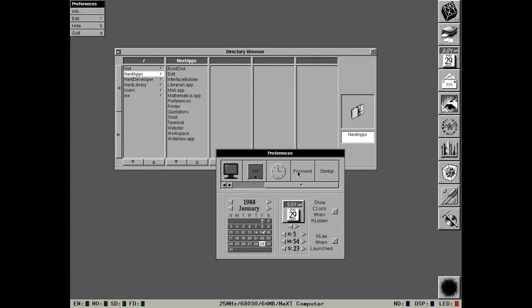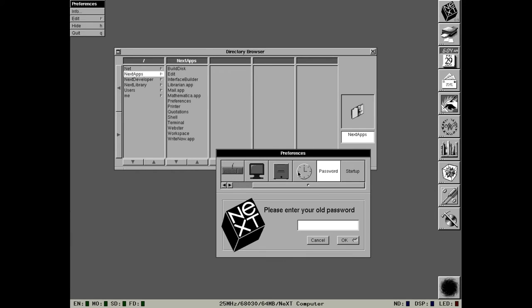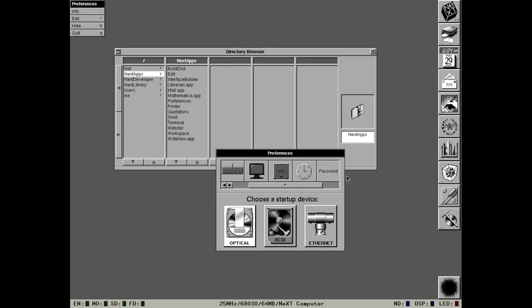Then we have the password settings. This basically lets you change your system password. If you log into a brand new machine it will be as the 'me' account which won't have a password. The root account also won't have a password. Major security failures which weren't addressed at all ever in the history of NeXTstep or OpenStep. This lets you set a password. Once a password is set, next time you power the machine on or log off you will be greeted by the login screen. The startup options let you select which device to boot from. In this case it should be booting from the SCSI disk, but because I've configured the ROM on the emulator to not auto boot, it doesn't matter. So that's Preferences.